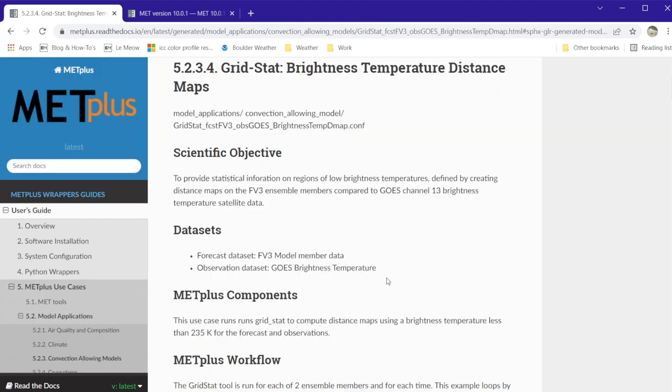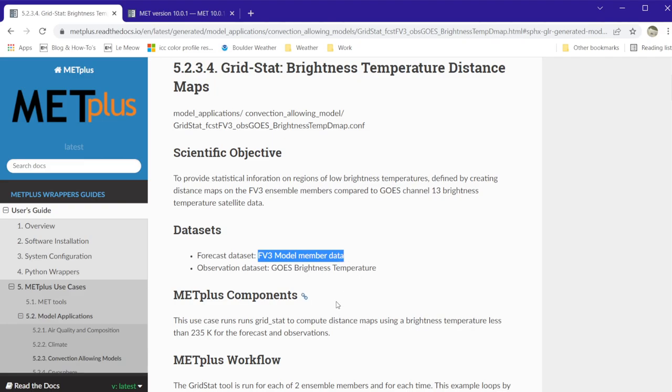Looking at the information, we see that this use case runs GridStat to create distance maps on the FV3 model ensemble members compared to GOES brightness temperature data.